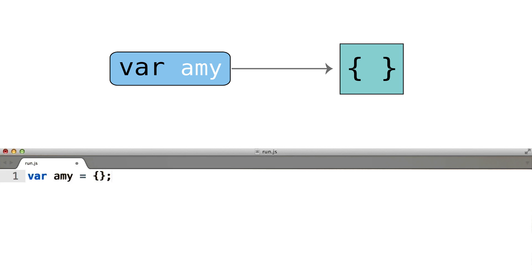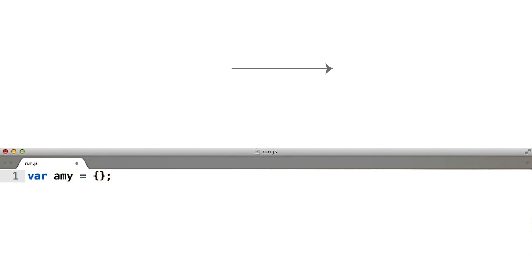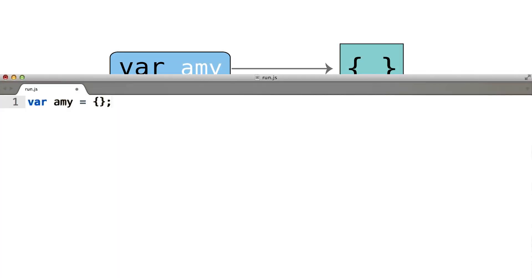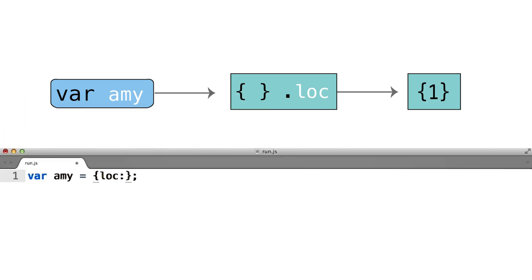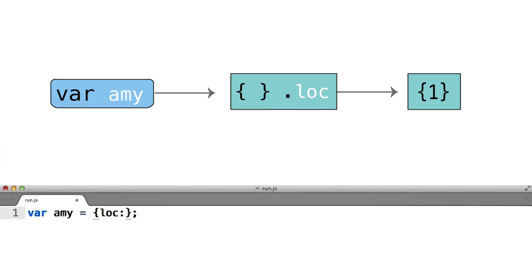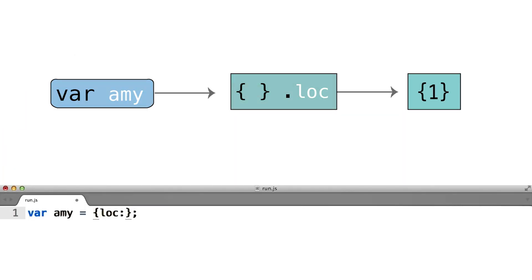Variables are allowed to point to objects, and that's why this arrow extends from the variable to the object. To keep track of how far along the street Amy's car is, her object should include a location property. That property will point to some number reflecting her position. The number is an object too, just like nearly every value in JavaScript is.